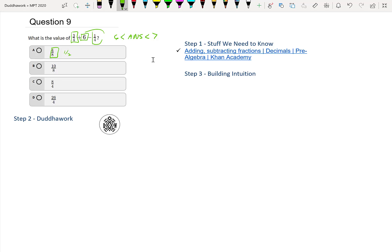So is this answer less than seven and greater than six? Probably not, right? It's one half, 0.5. And then this is just over one. This is two. And then this is 24 divided by four, which is six. So we know right away it's this one.